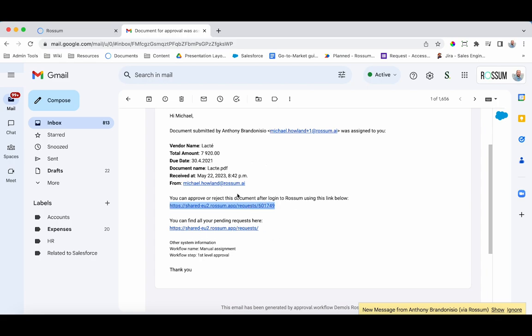An email will also be received if approval is no longer required because another approver has approved or rejected the document.